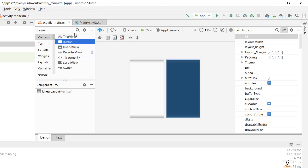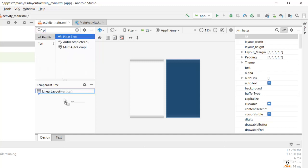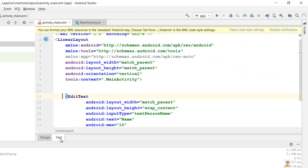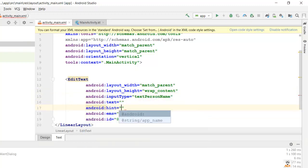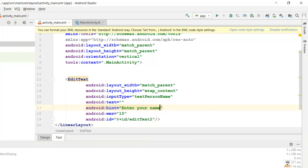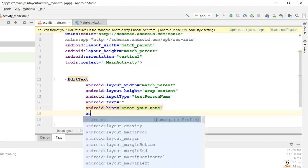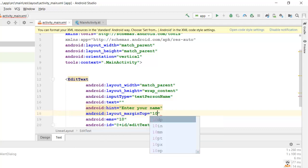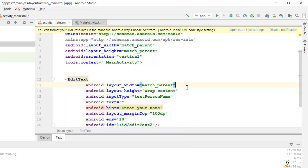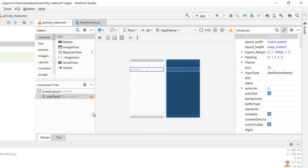In the design view, we'll drag and drop a plain text EditText. We'll remove the default name and set the hint as android:hint to 'Enter your name'. We'll center it and set android:layout_marginTop to 100dp.